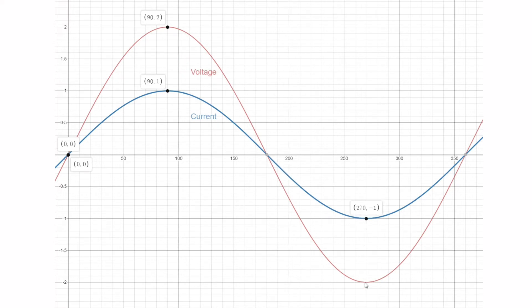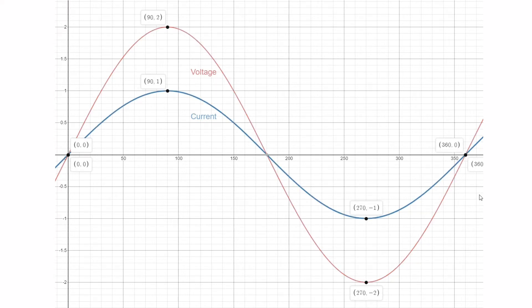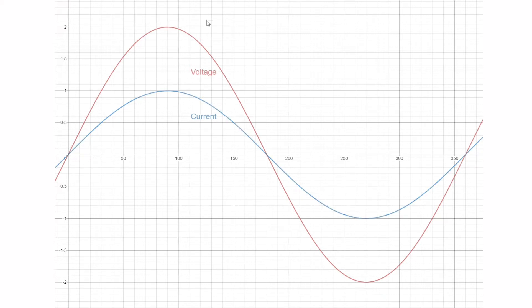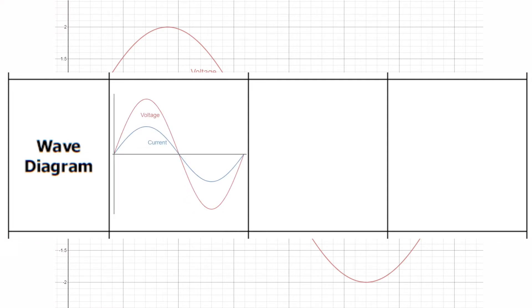Once we get to the maximum negative peak, the current and voltage waveforms are both reaching that at 270 degrees, before they both tail off at 360 degrees where they're both at zero, and then the cycle starts again. We can take this waveform image of the voltage and current and transfer it into our worksheet, filling in the first box on the worksheet for this video.